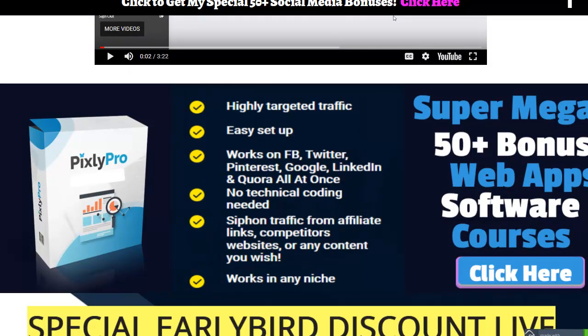I'm going to read these major bullet points right here. Highly targeted traffic, easy to set up, works on Facebook, Twitter, Pinterest, Google, LinkedIn, and Cura — all at once, no technical coding needed. Siphon traffic from affiliate links, competitors, websites, or any content you wish. Works in any niche.